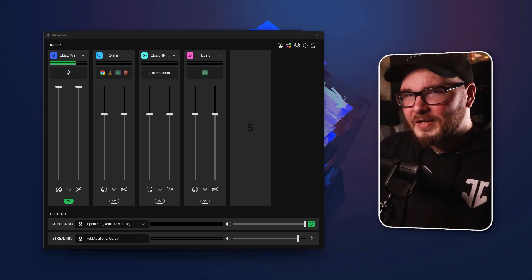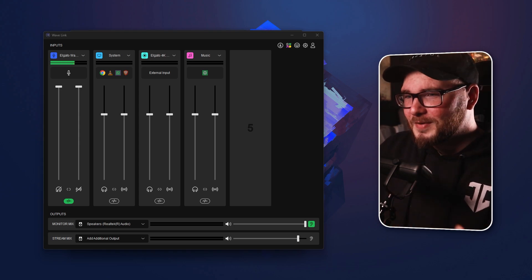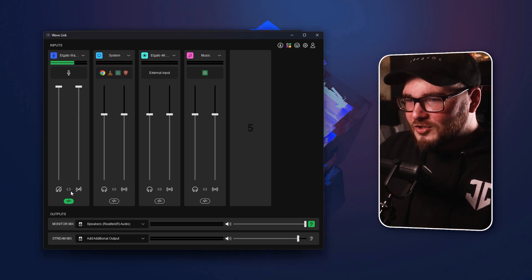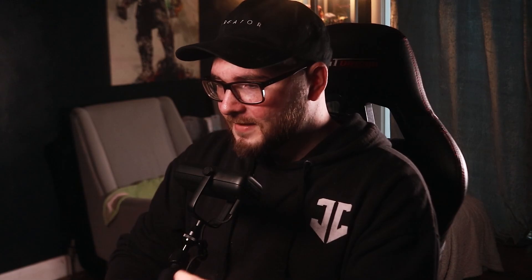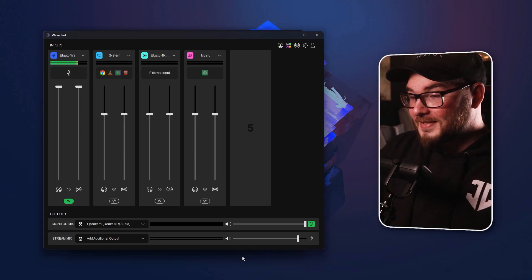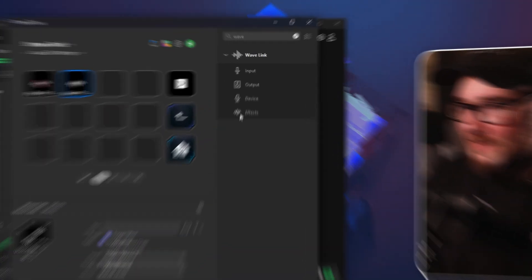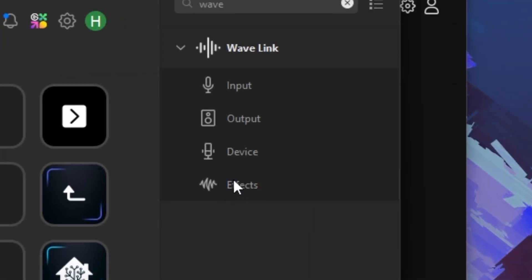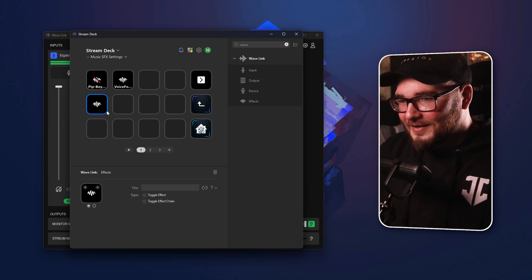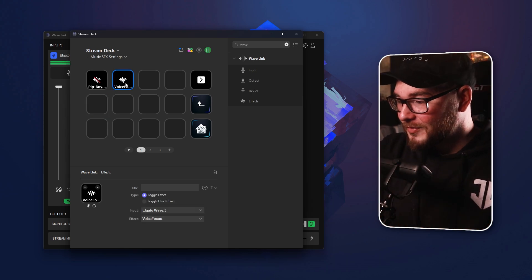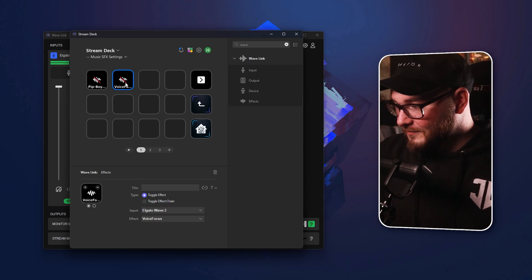You've blown it out of the park yet again. Something else I found pretty cool — you can actually toggle all of these effects and the Voice Focus using the Stream Deck. Yes, I am going to be talking about the Stream Deck — it's my favorite product. If you're in the middle of a stream, you can open up the Stream Deck, add the new effect options in the Wavelink plugin, drag those over, and toggle any effect you'd like.